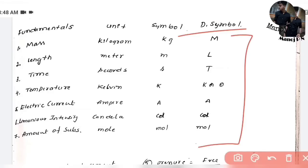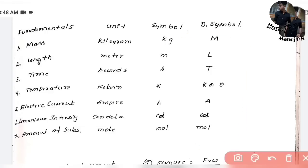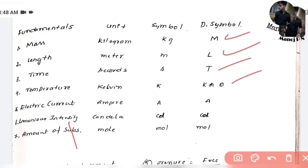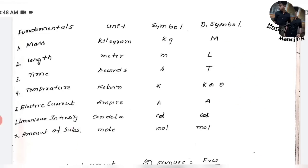The seven fundamental quantities are: mass, length, time, temperature, electric current, luminous intensity, and amount of substance. Their dimensional symbols are: M (kilogram), L (meter), T (time), K or θ (temperature), A (ampere), cd (candela), and mol (mole).